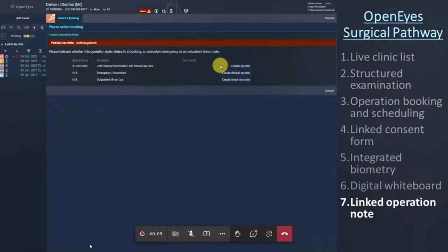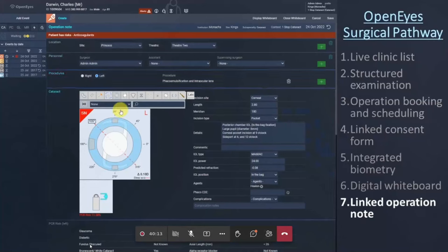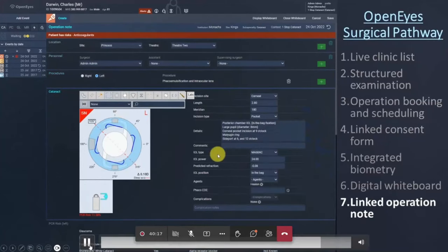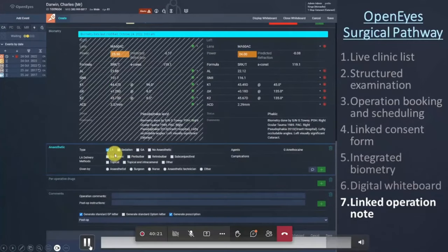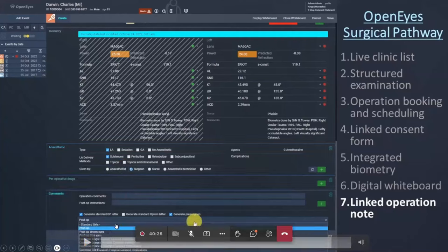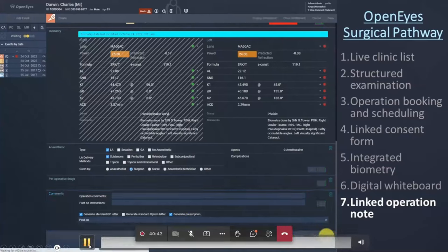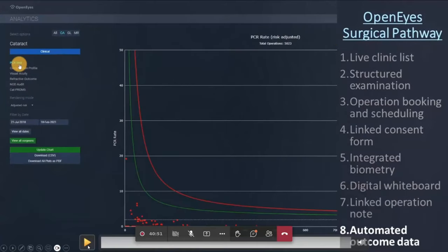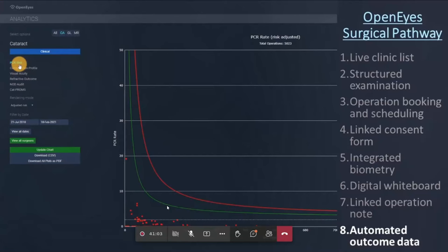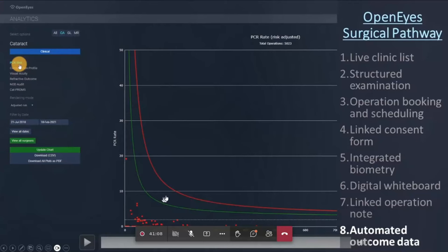The last thing you do is the op note — again, the information is pulled through so you don't have to re-enter the procedure or anaesthetic. Most of it is preset; you can add things and record complications. The PCR risk is pulled through from before. Once the op note is complete, it allows you to generate a letter to the GP and one to the optometrist, plus a prescription. When you click save it generates all of that without any further action — there's a standard discharge letter you can configure.